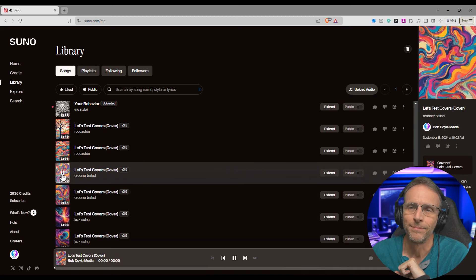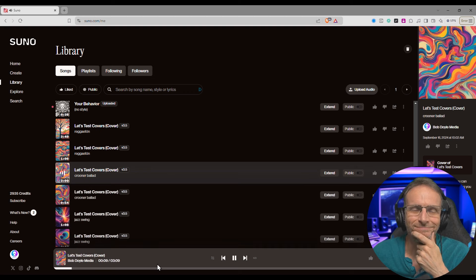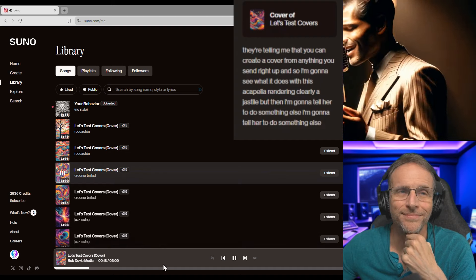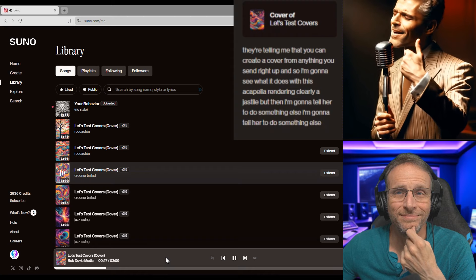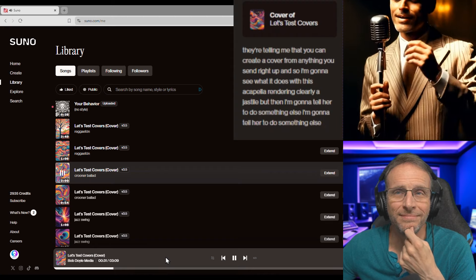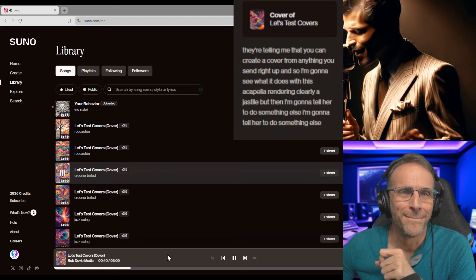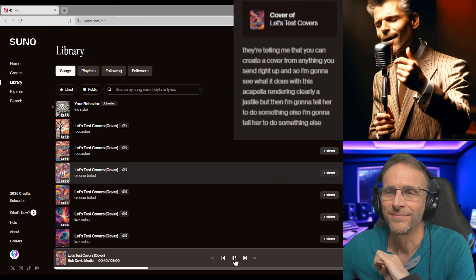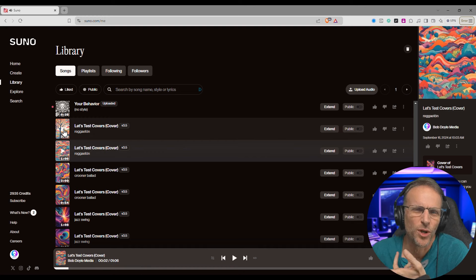Next: crooner ballad. My enjoyment of this clearly shows my age. Just for the record, when I was young I would have thought this was dorky too. Something happens when you pass 50 — I can't explain it. Let's see what it did with reggaeton. Right away I didn't like it because the words were already garbled. Let's go to the next one.